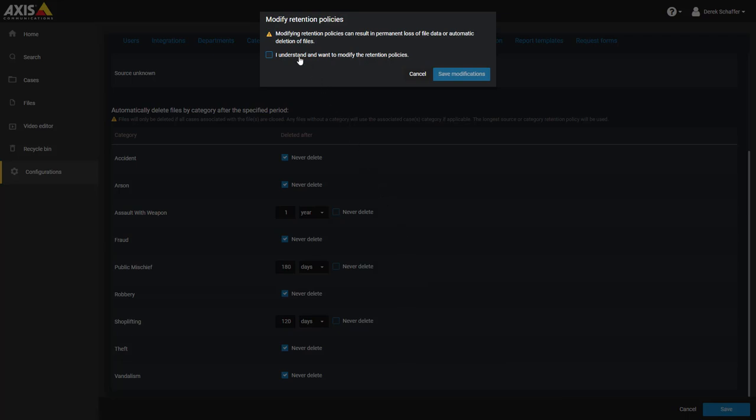Any time you change a value and click on the Save button, it will warn you that making changes to the retention policy may result in a loss of data and ask you to confirm the change and save.